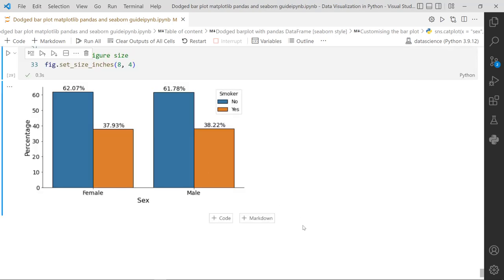These are the ways to generate a dodged bar plot from scratch. I hope you have learned how to generate a bar plot from scratch using Matplotlib. Once you know the Matplotlib style, you can customize any properties, access class information, get different methods and attributes, and do any customization. I hope it is useful for you - you can also apply this to your own dataset. Thanks for watching.